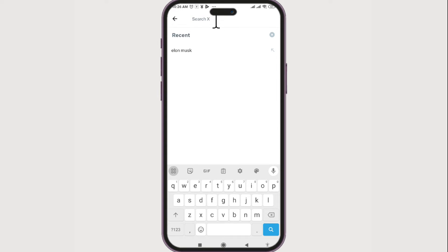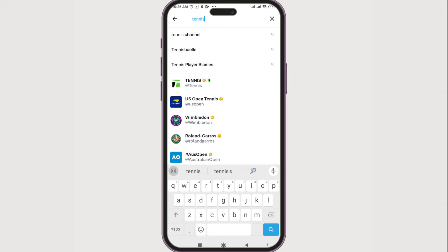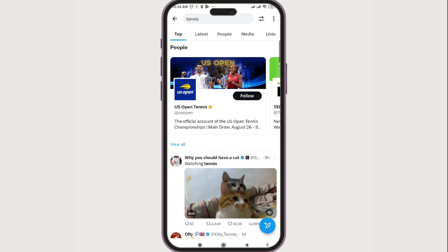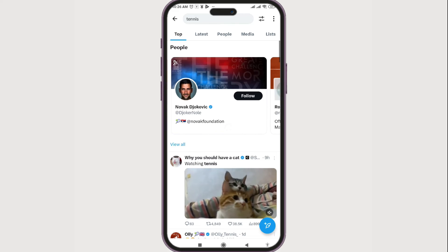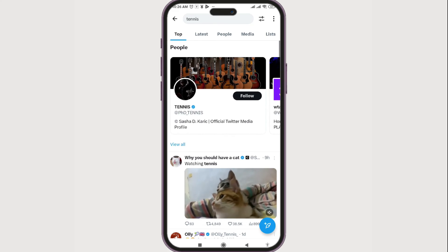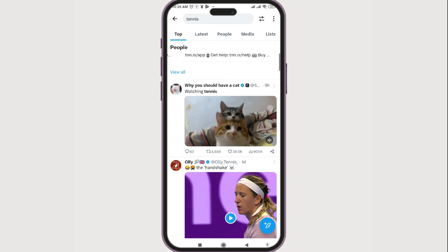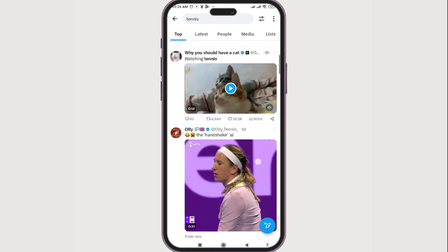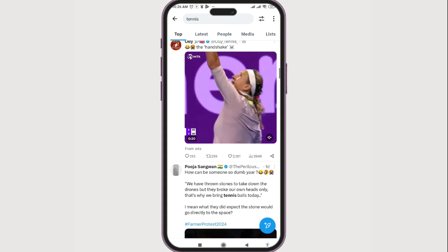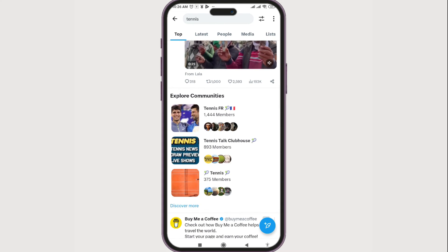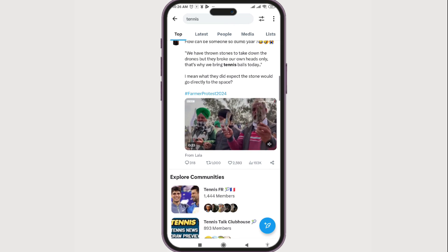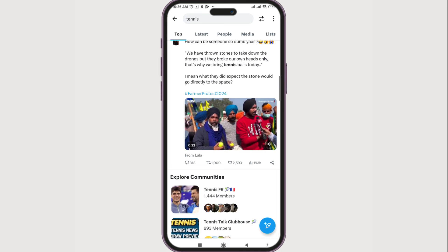I'll search for 'tennis' and click on the search key on the keypad. You can see the top people — swipe to the left to see all the accounts related to tennis. Here are the posts that feature tennis as a keyword, and there are also communities.